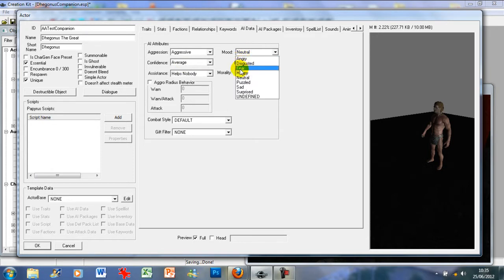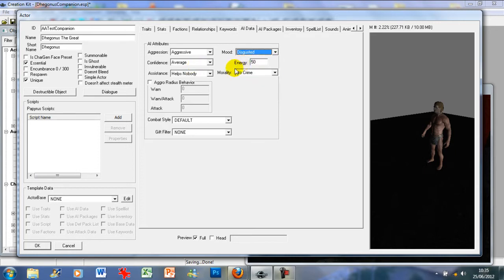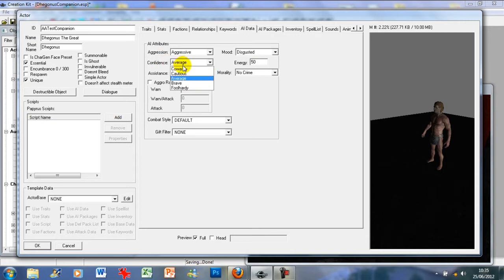Mood has no real impact on the character except their mannerisms or tone of voice — it depends on what type of character you're going to create. I'm going to put him as disgusted, because that's how I feel today after a late night and one too many drinks down the pub.